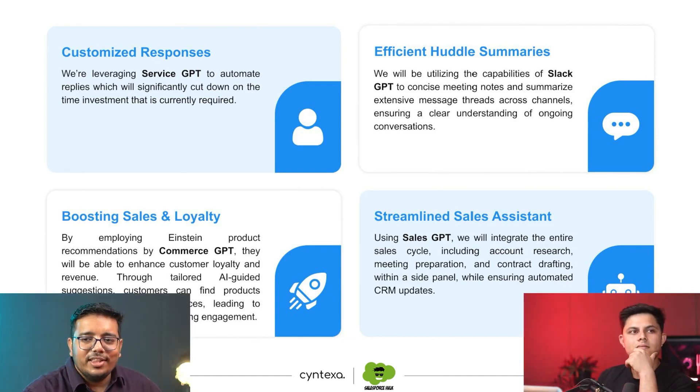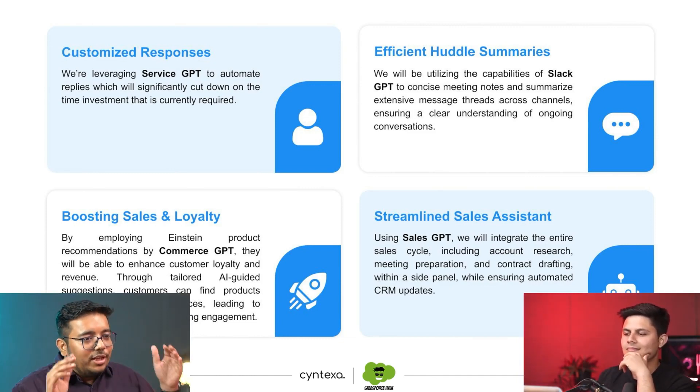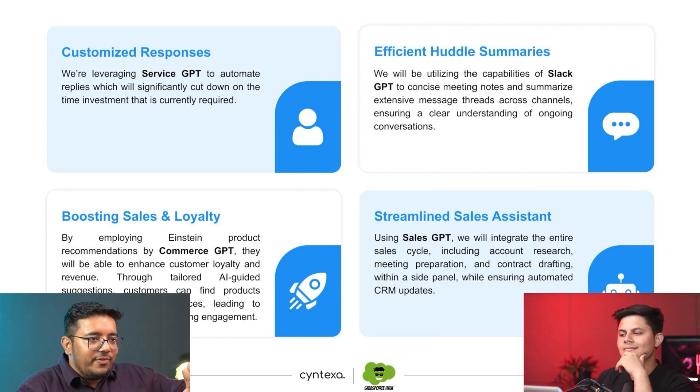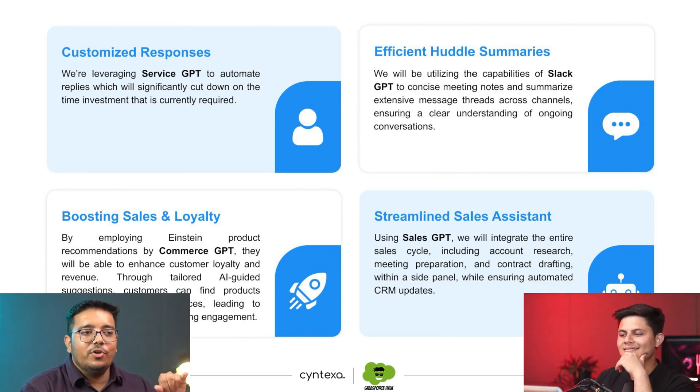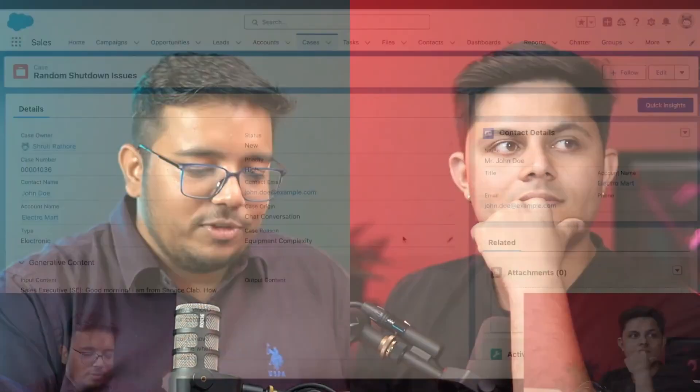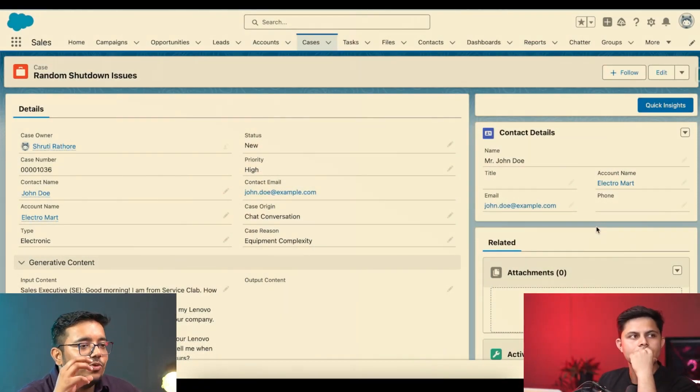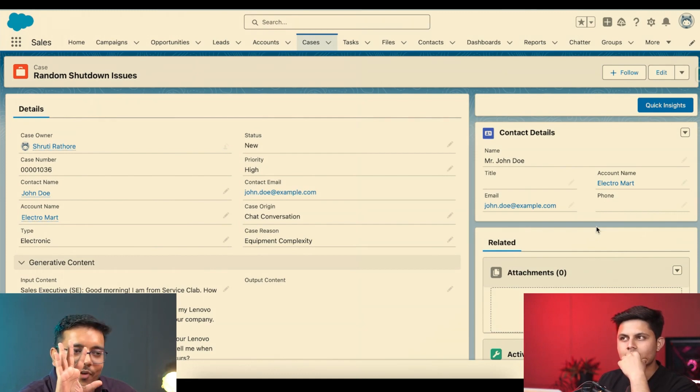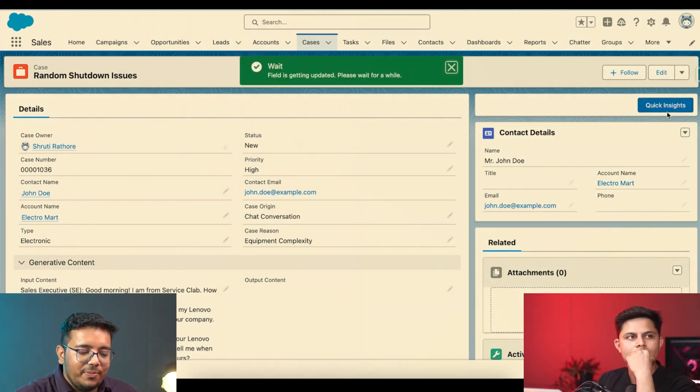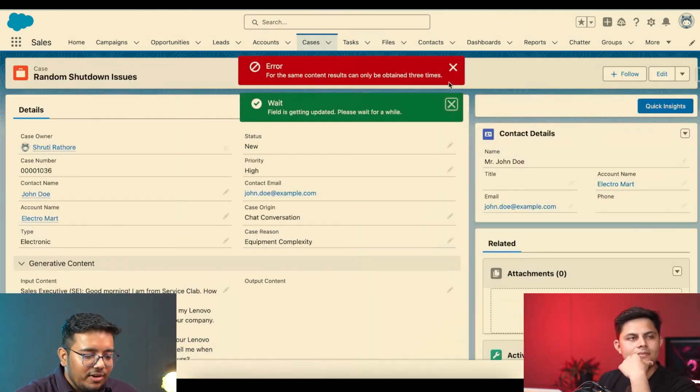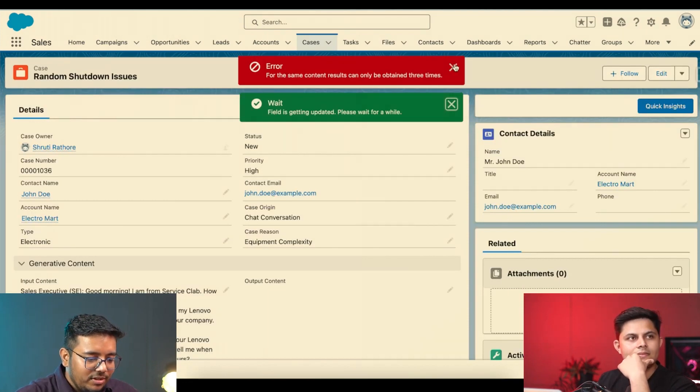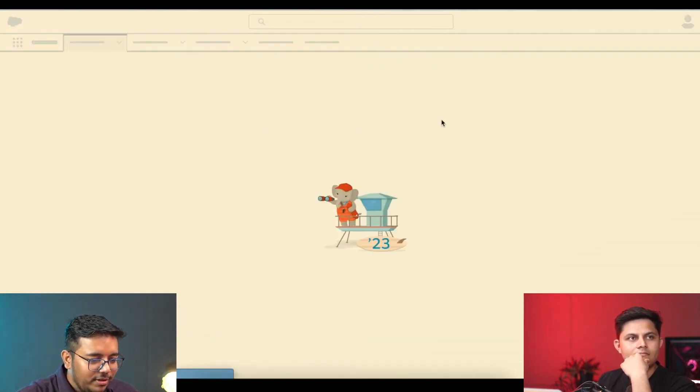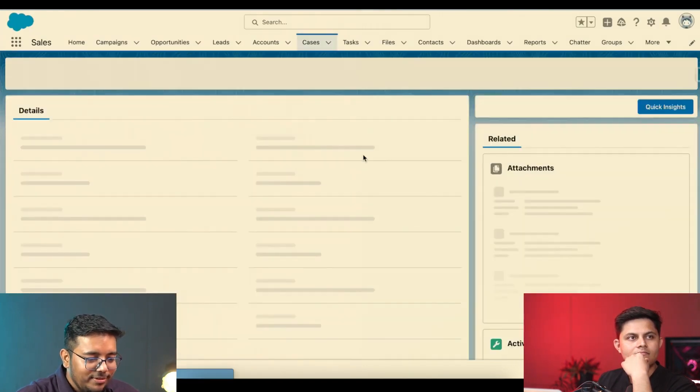Then we will be adding Commerce GPT, especially the commerce concierge and the recommendations. And the streamlined sales assistant, we are going to implement Sales GPT for generating the emails. Only two of the capabilities are live, so we are going to move ahead with them. For the other ones, they are planning to keep it in the future. Now the demo that I have is a variation of it that we had implemented for them.